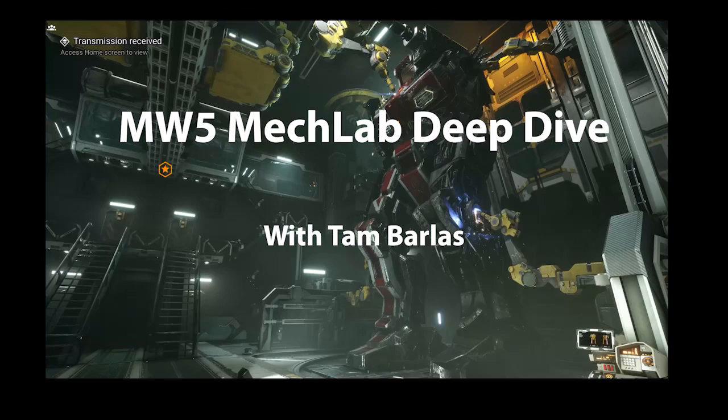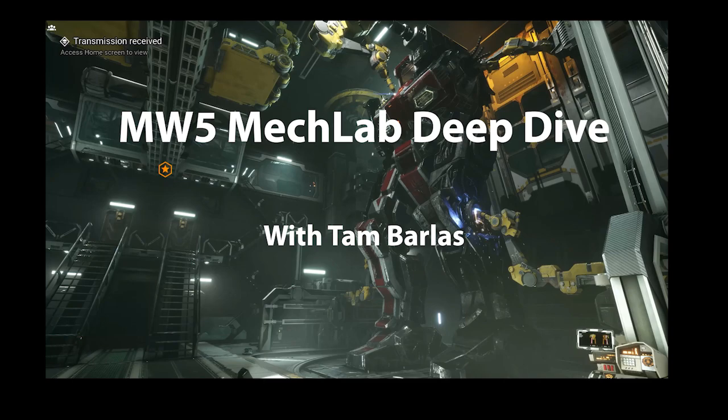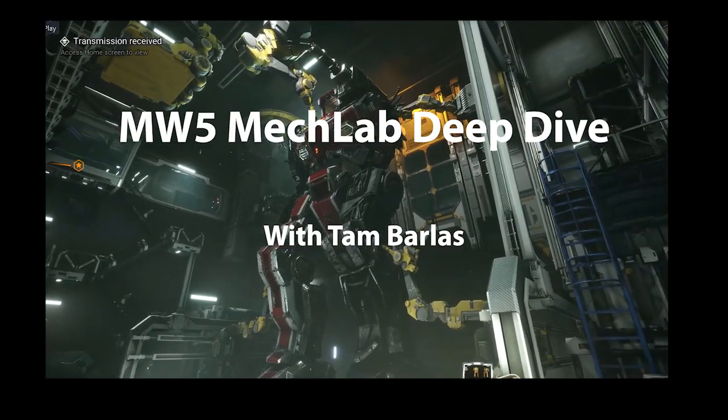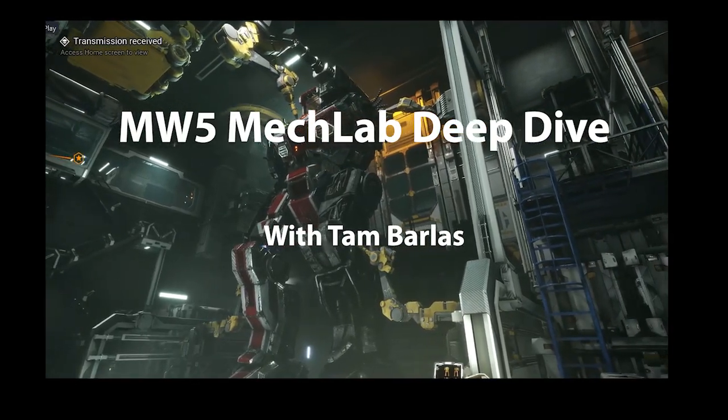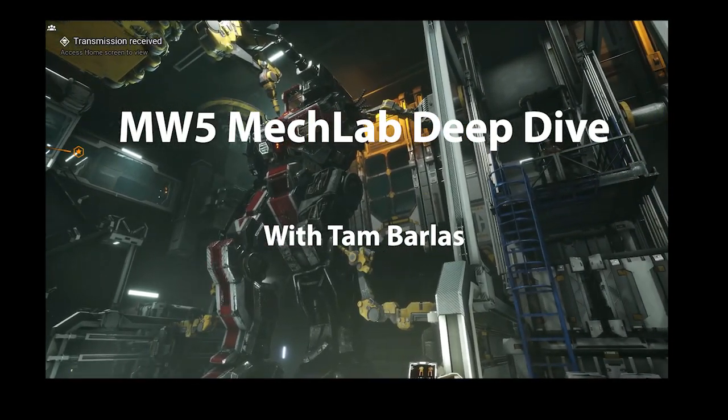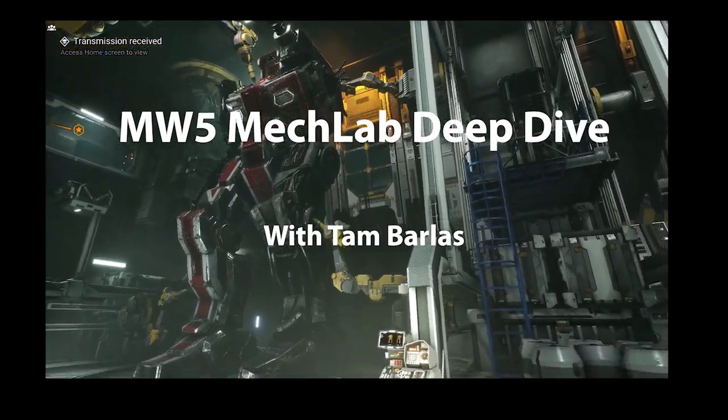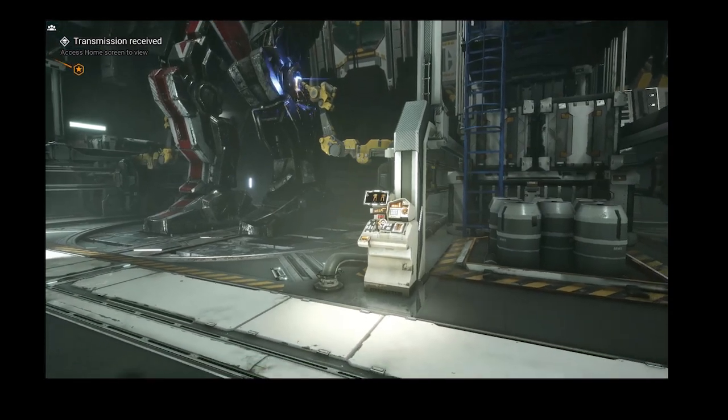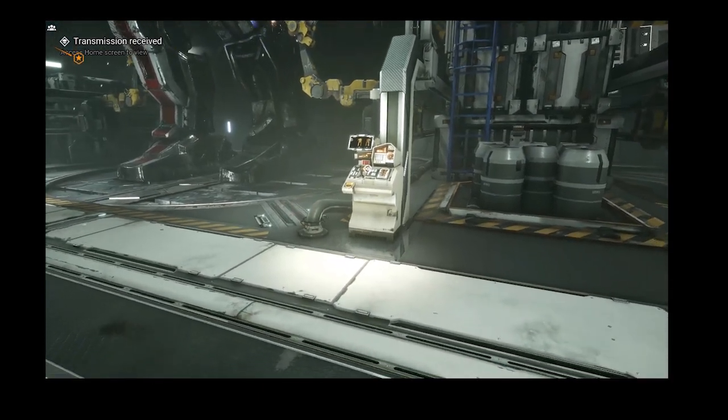Greetings MechWarriors, this is Tam. This is a follow-up video for the MechWarrior 5 walkthrough. I've got a link below to my general analysis for the whole video, but today I'm going to focus on the MechLab and what we learned with it there. So we'll just jump into the MechLab and look at the details of what we can learn.